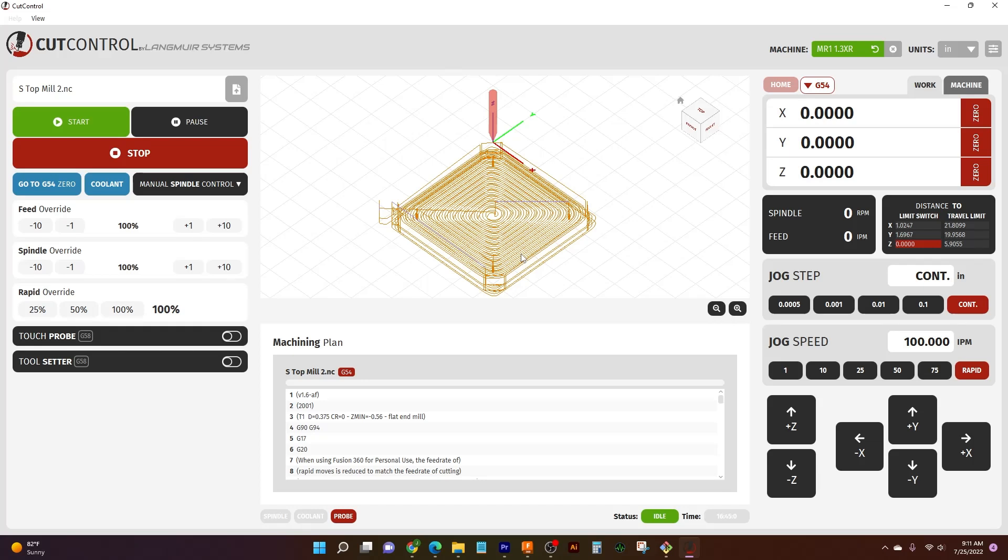Okay, before we get too far into the video, I just wanted to start off by saying that this software needs to be connected to MR1 to actually run. So we would be able to send it out to everyone to try out and play around with, but it wouldn't really do anything because it's not connected to a controller.